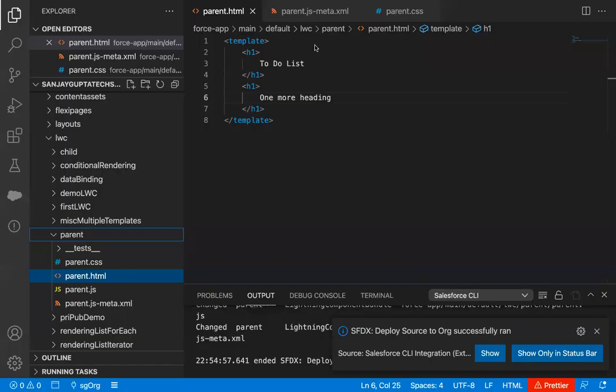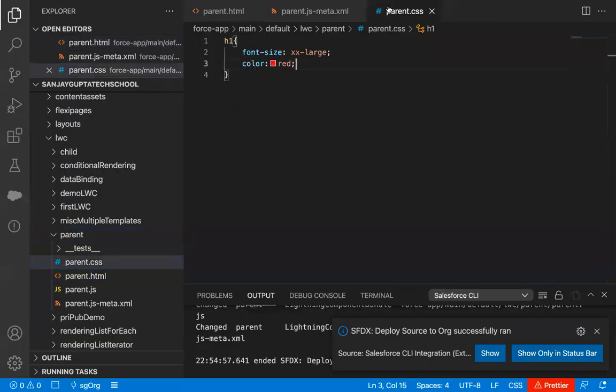So this way, if you implement a CSS and want to apply it to all the elements of that type, no matter how many times you use them, you can just implement it like this.